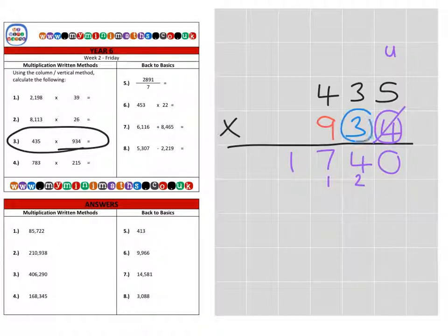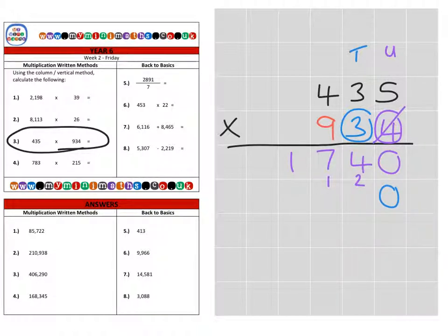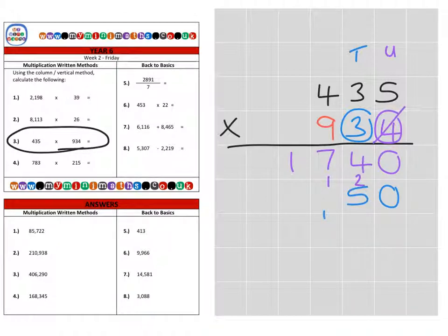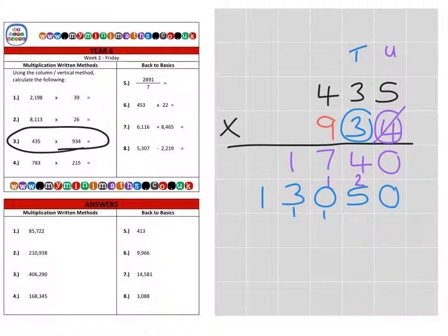Now on to the tens. Because we're multiplying by 10, we need to include a magic zero to make everything 10 times larger — because we're not multiplying by 3, we are actually multiplying by 30. So we place the zero in first. Then we go 3 times 5 is 15. 3 times 3 is 9, plus the 1 is 10. 3 times 4 is 12, plus the 1 is 13. That's our tens completed.